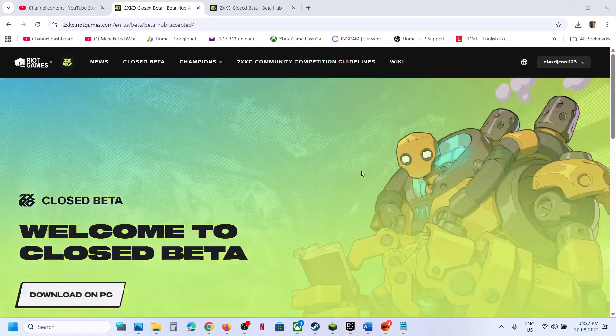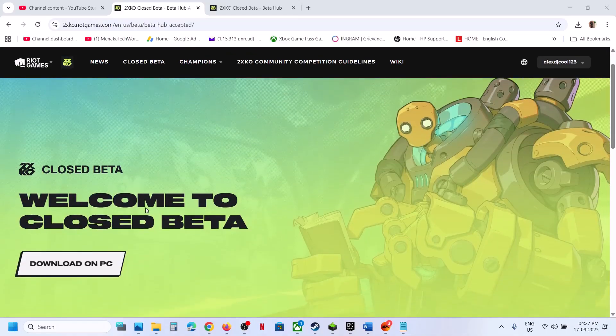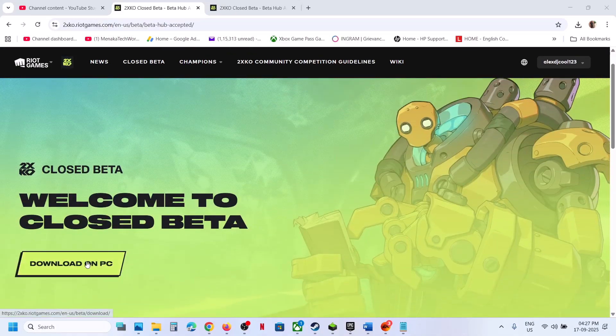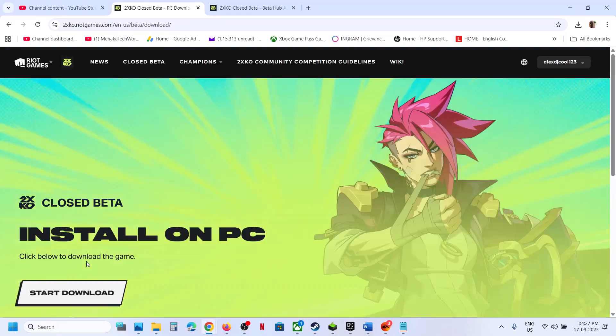Once you log in with the same account with which you have registered, now you will see an option, welcome to close beta, download on PC. So click on download on PC and then click on start download.